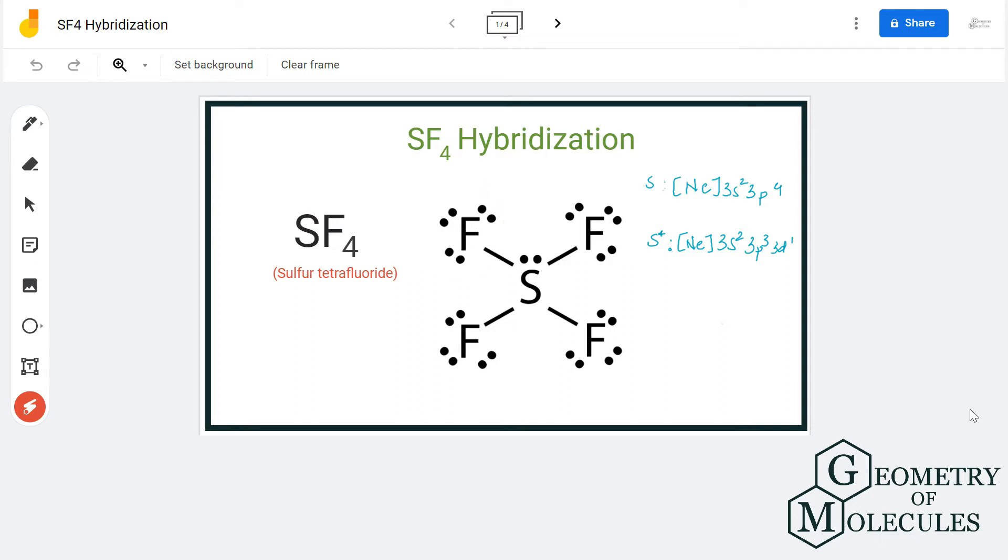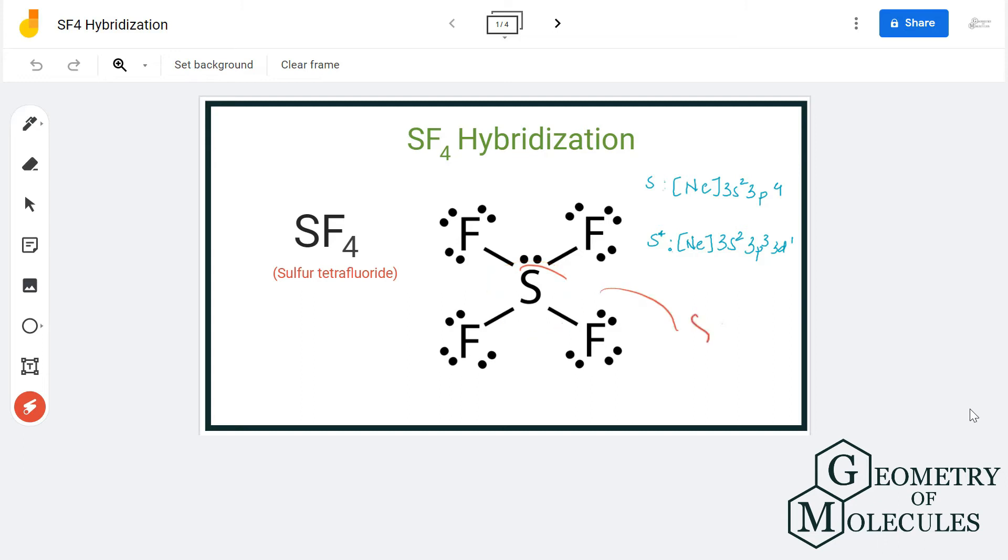Here as you can see, there are four bonding pairs of electrons and one lone pair of electron on the central or sulfur atom. The electron density for this atom is five, so as the sulfur atom has to accommodate five of these electron pairs, it requires five hybrid orbitals.